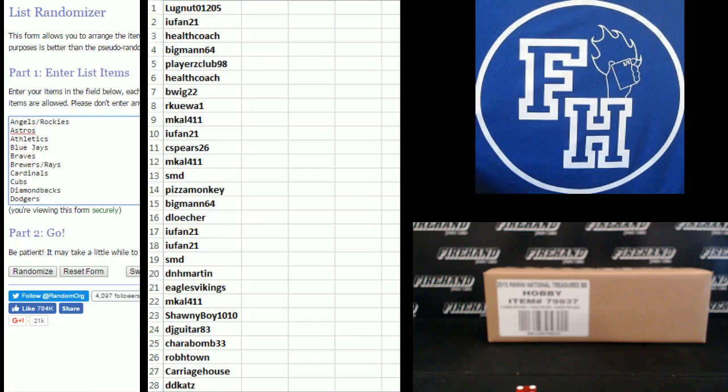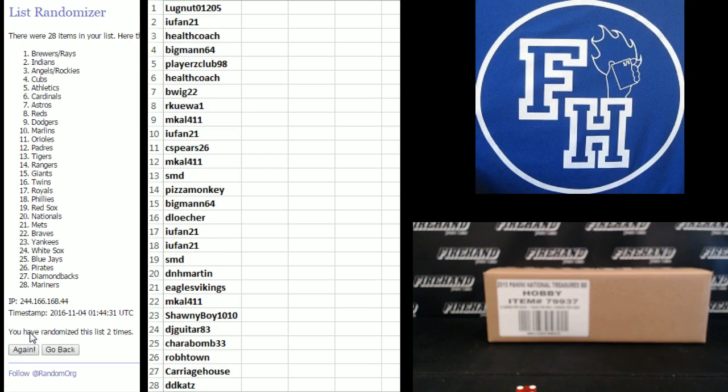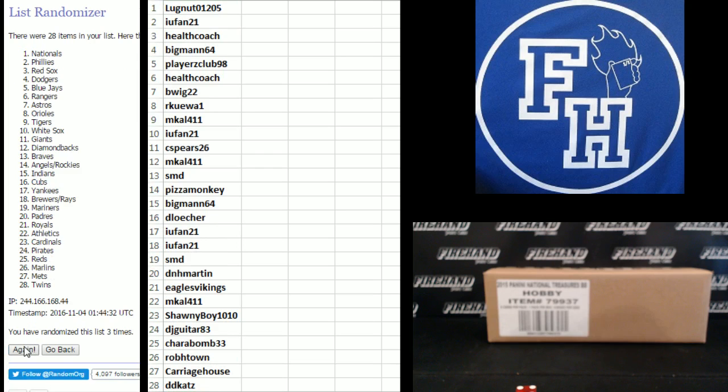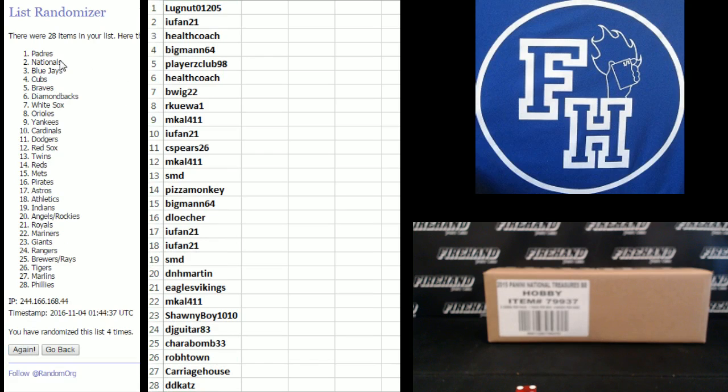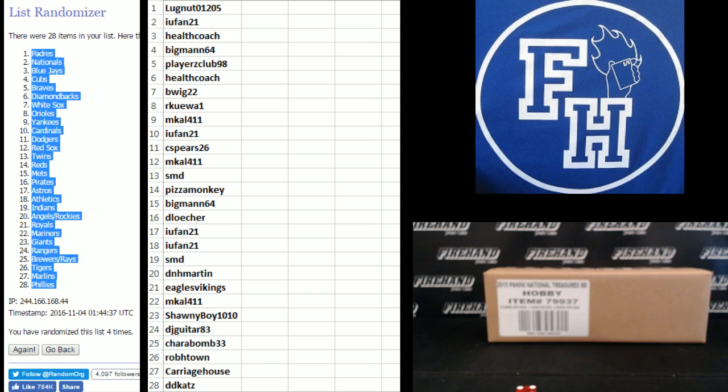Yankees on the bottom, Angels and Rockies on the top. One, two, three, fourth and final hit. Cross your fingers, hold the winners. Good luck. Padres to the top and Phillies to the bottom.